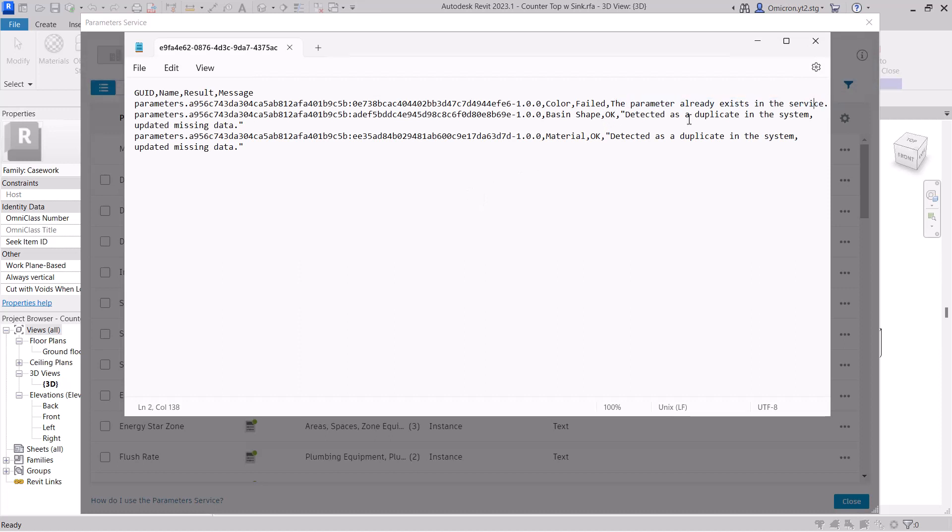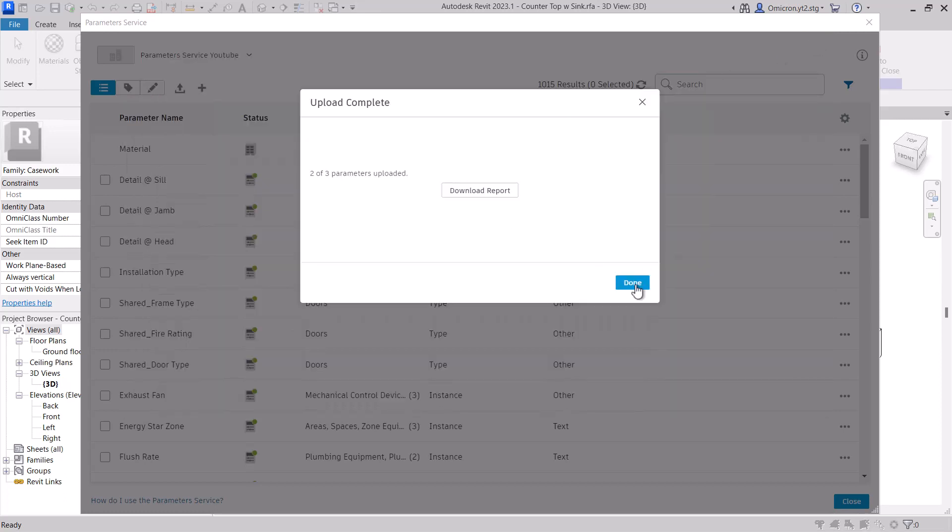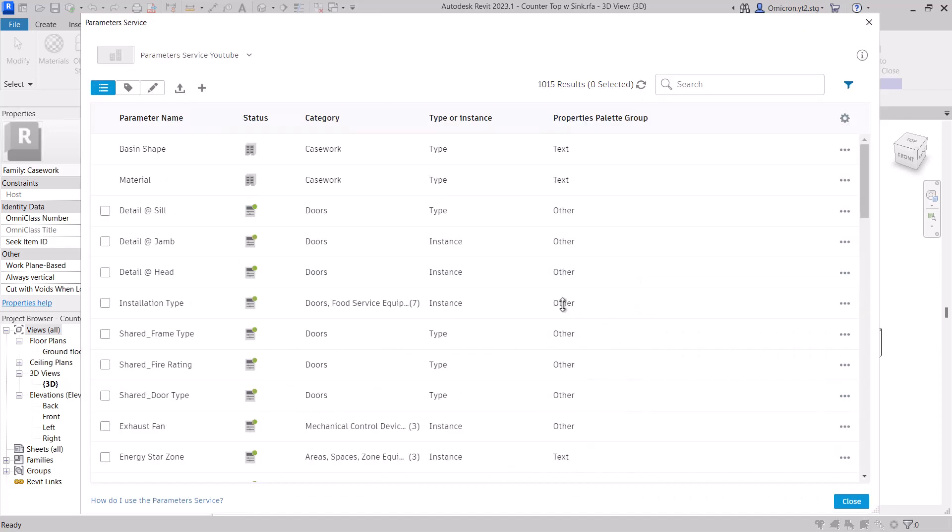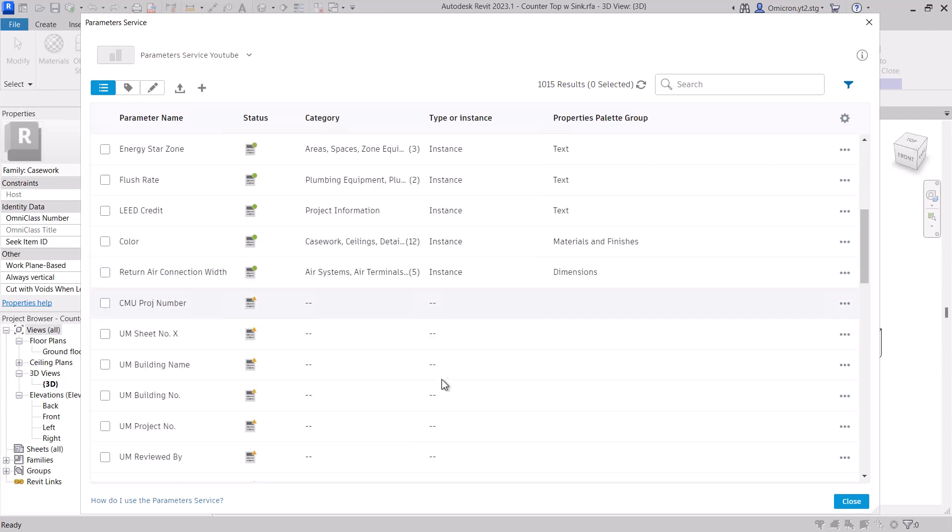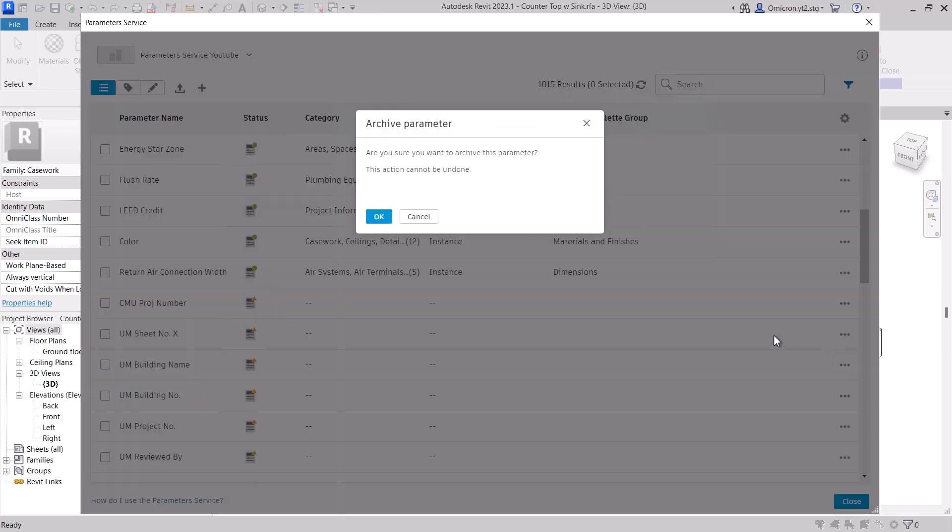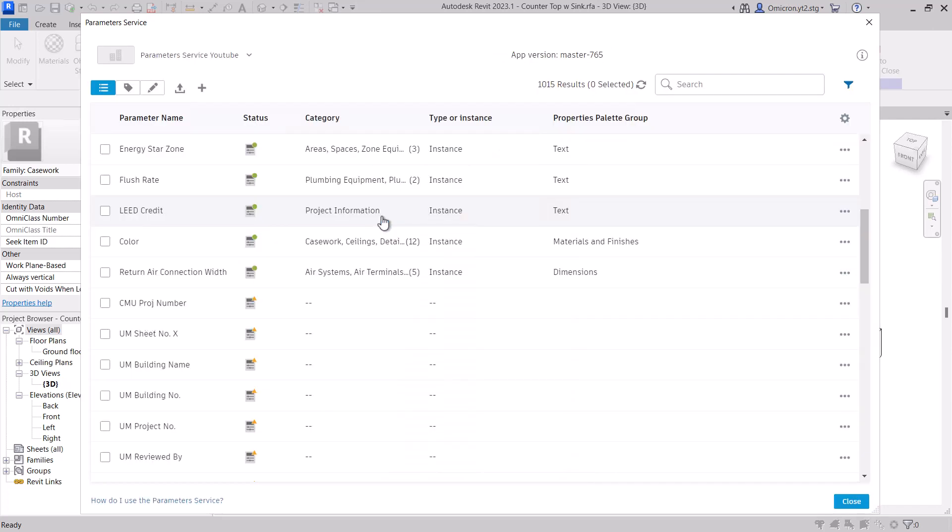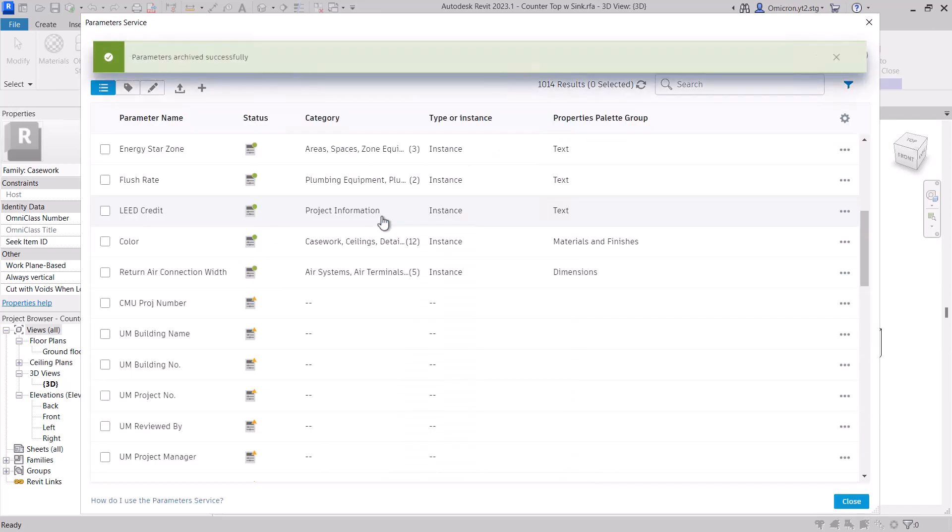A word of caution with families, however: please be cognizant of what family you are uploading as you likely do not want to upload extraneous parameters, such as those from various manufacturers, to your company library by accident. If you do, make use of the Archive feature to remove any parameters you do not want.